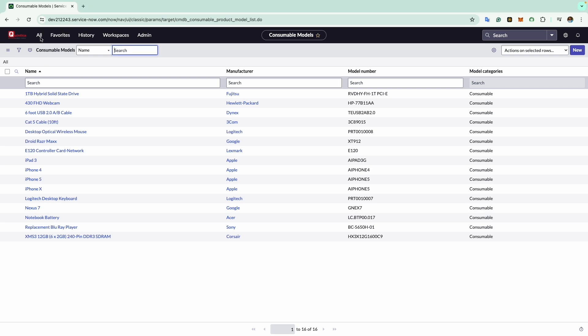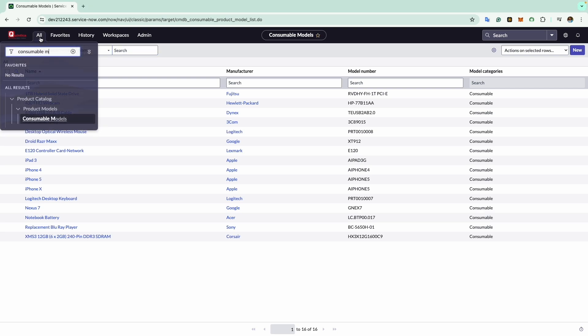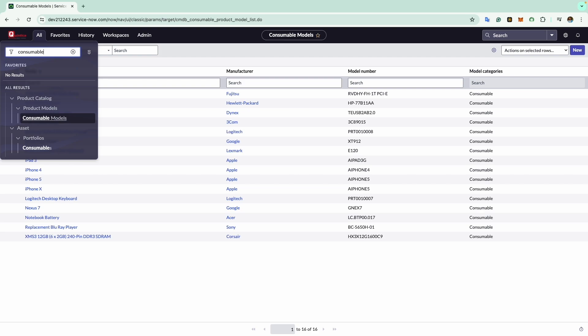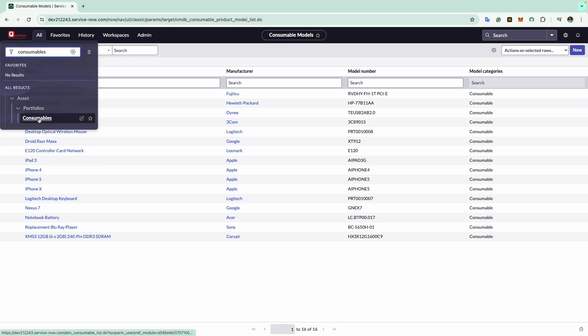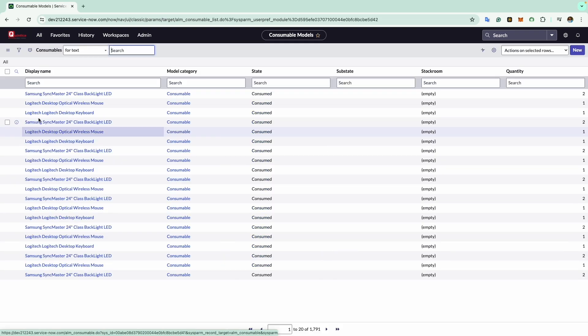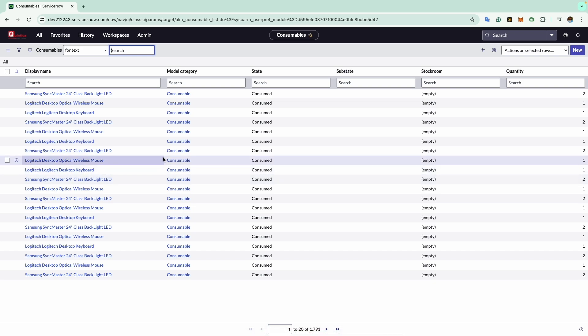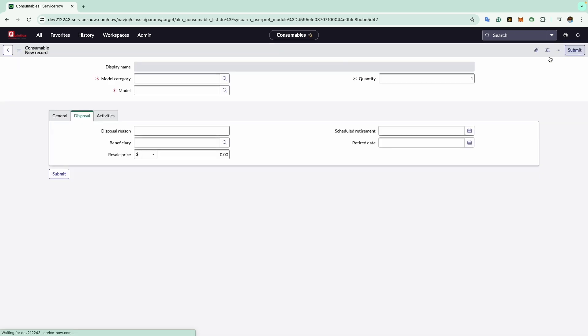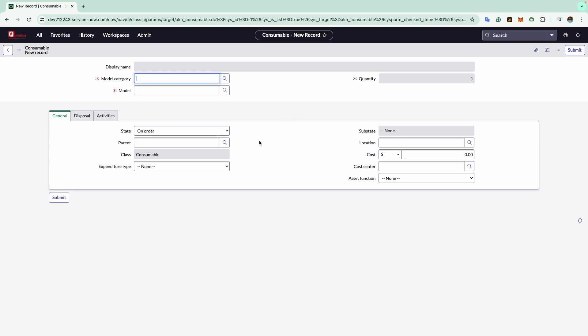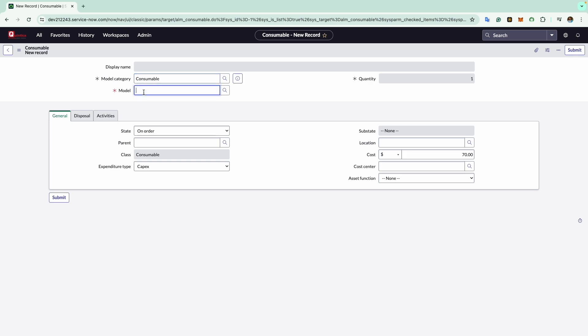We will navigate to the application navigator and type consumables. If you click on it, it will open all the list of the consumable records. Now we will click on the new button. A blank form will load and I will explain each field as we go. The model category field lets you choose the category of consumable you are creating. I will select consumable. In the model field you can select a consumable model record. For this example I will select the Hewlett Packard webcam that I created in the earlier session.